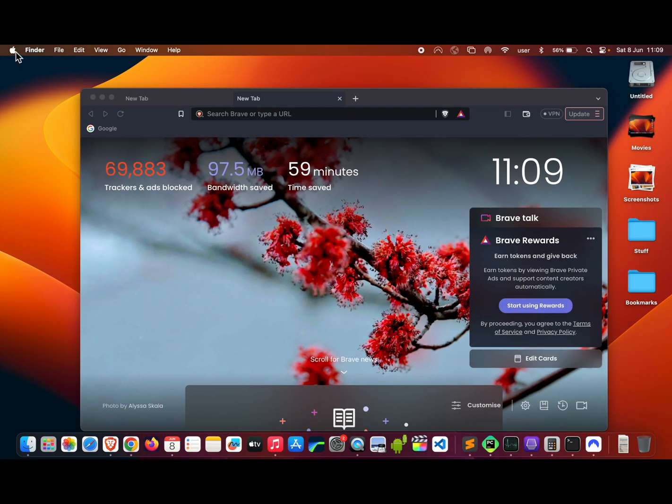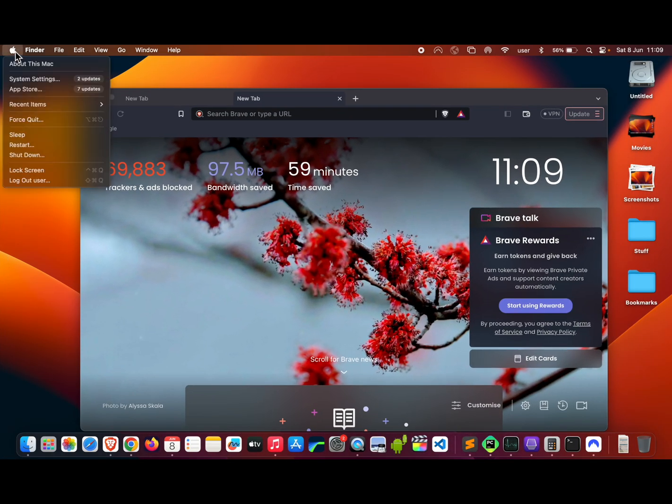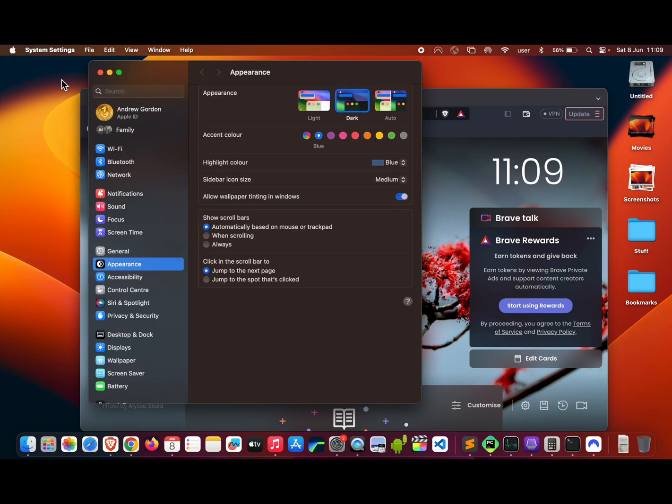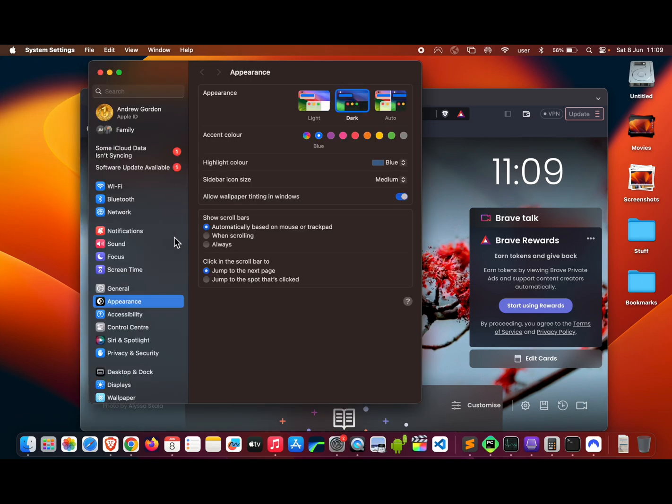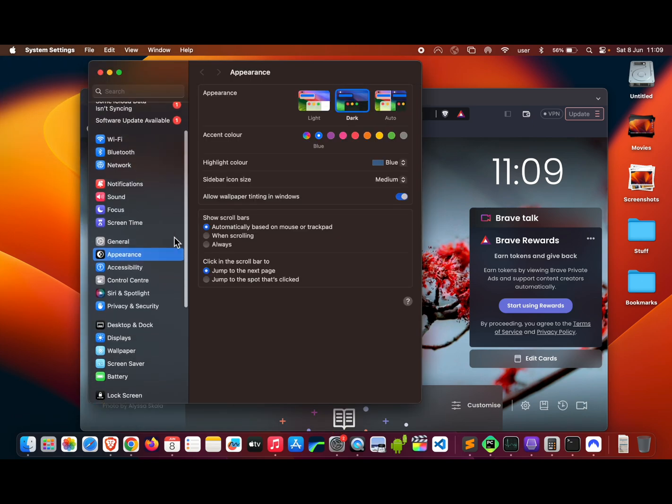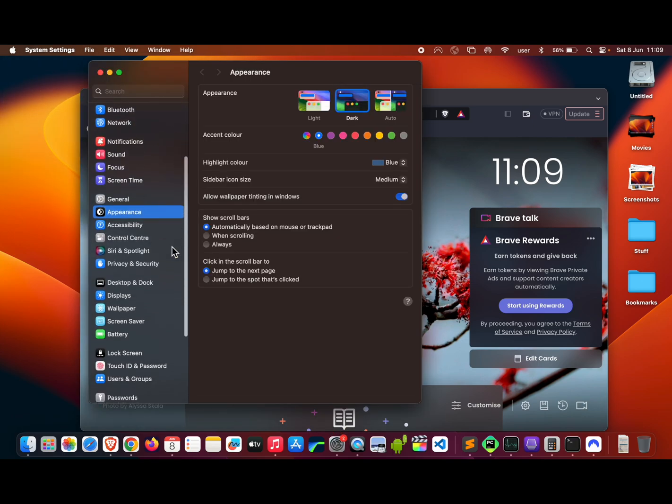Go to the Apple logo, then System Settings. On the left-hand side, come down the list and go to Desktop and Dock.